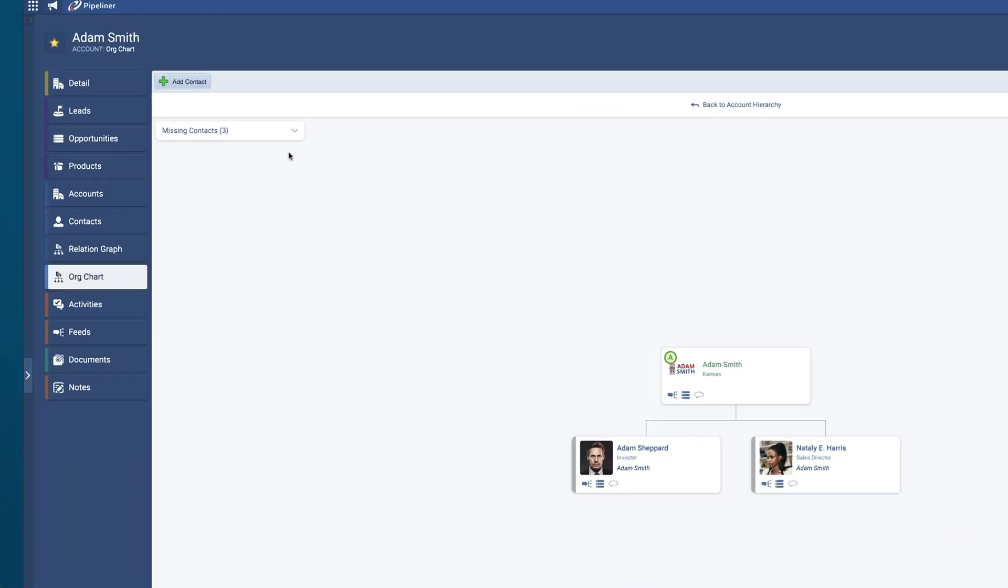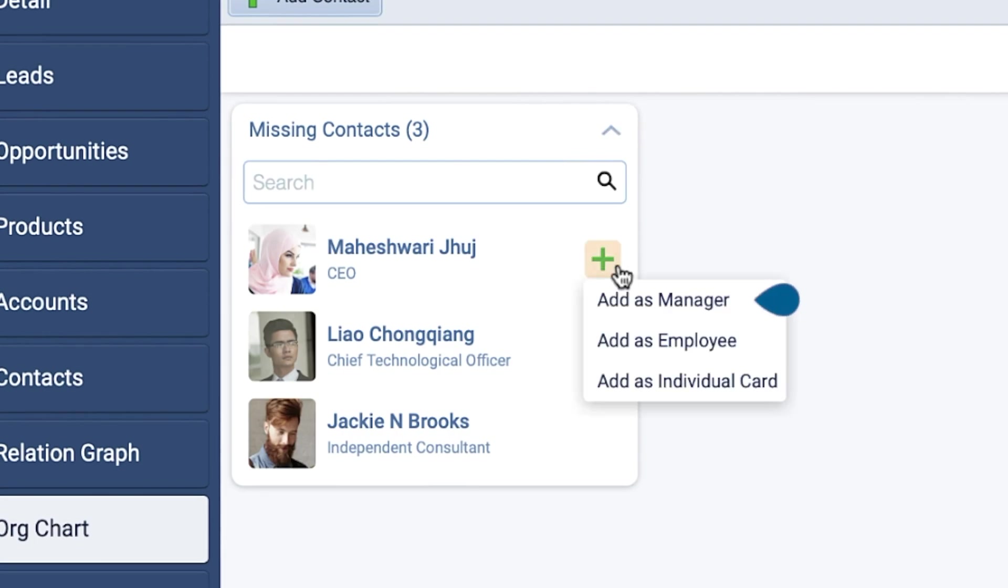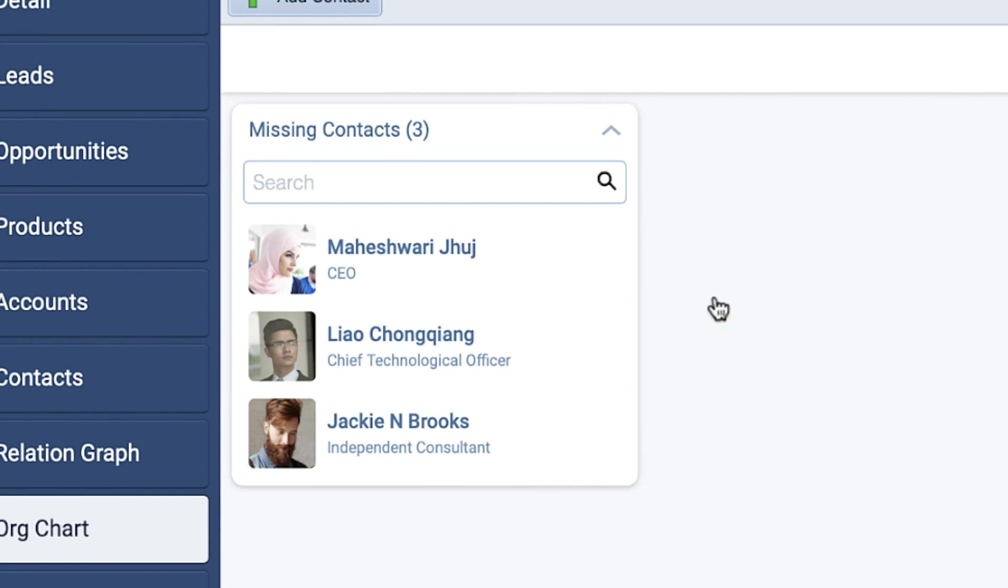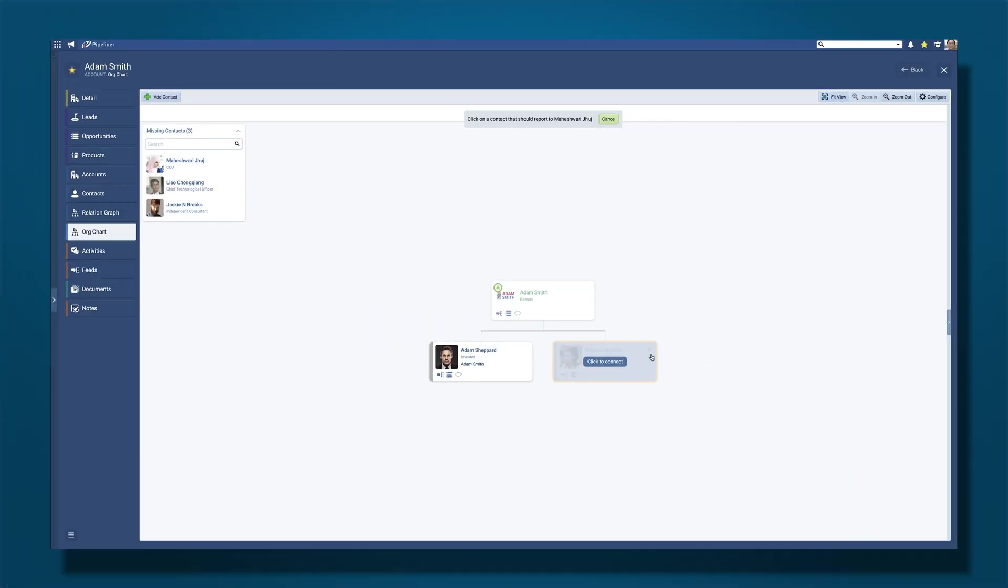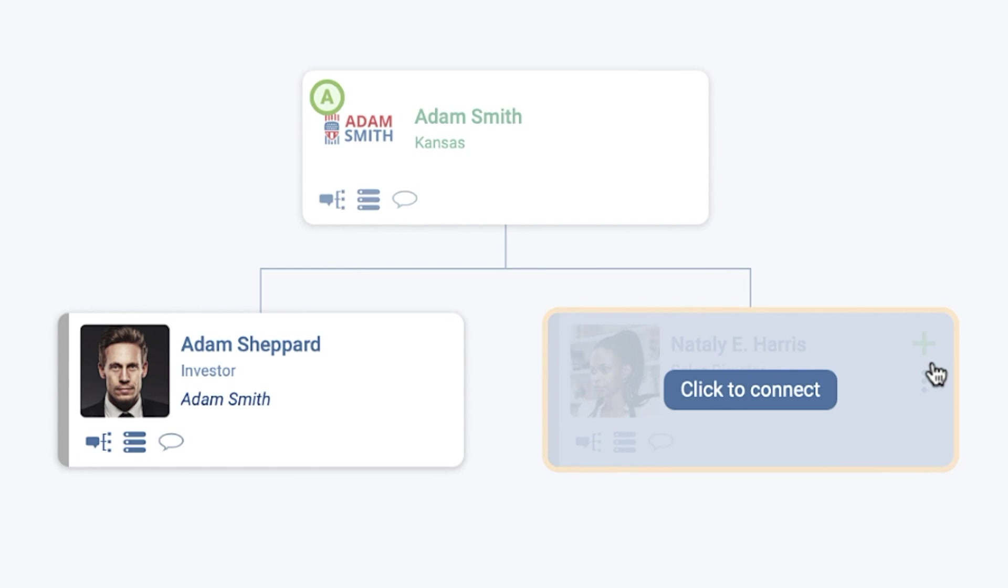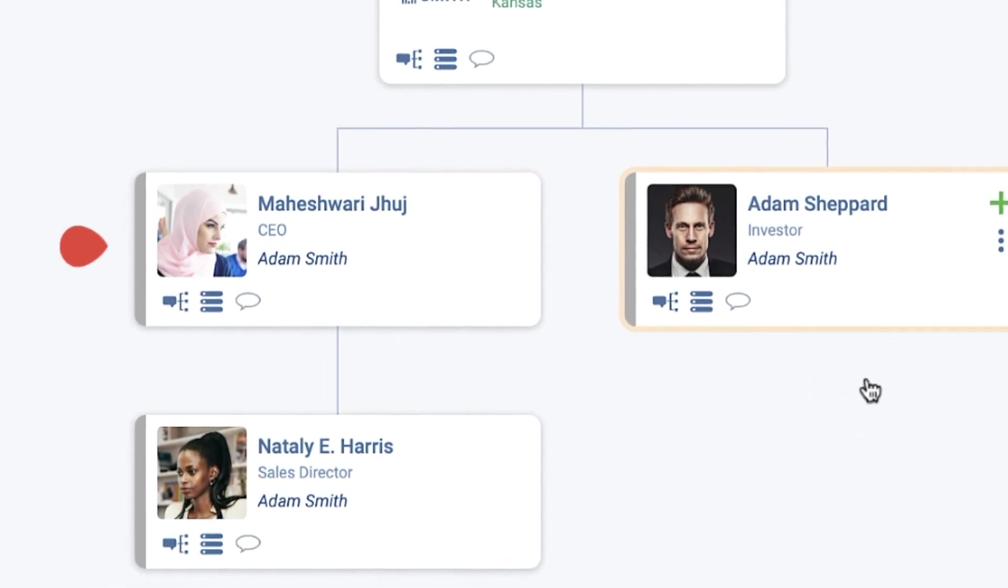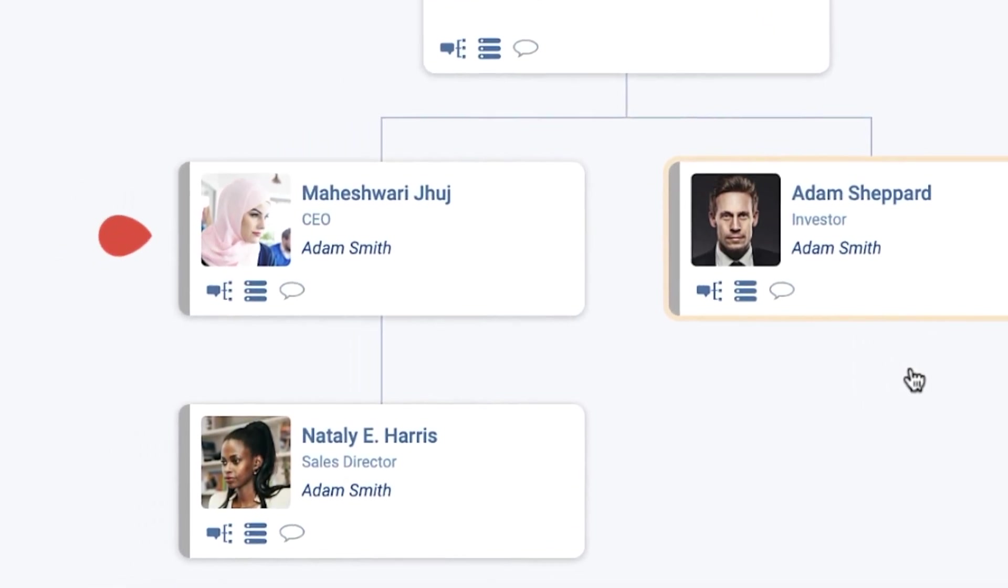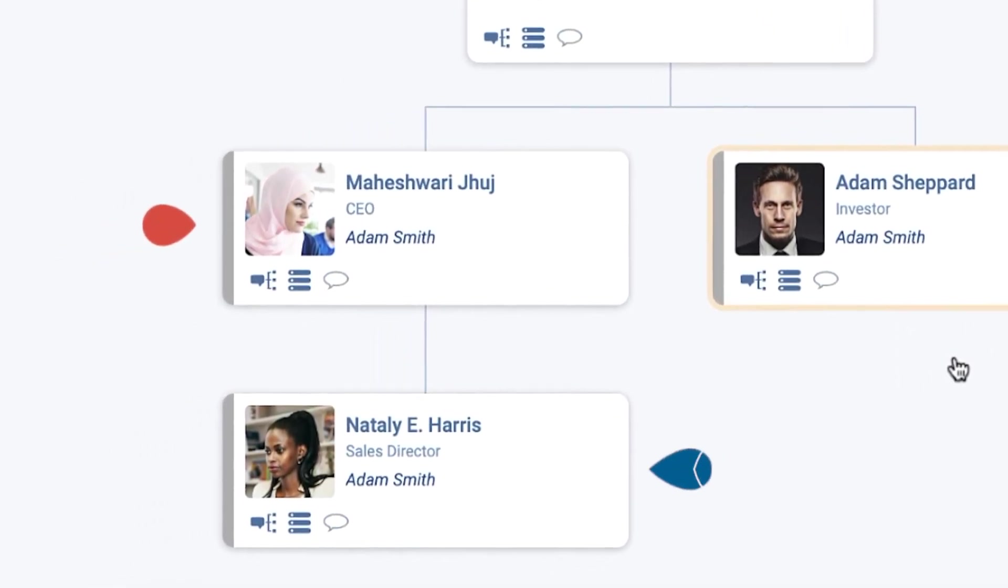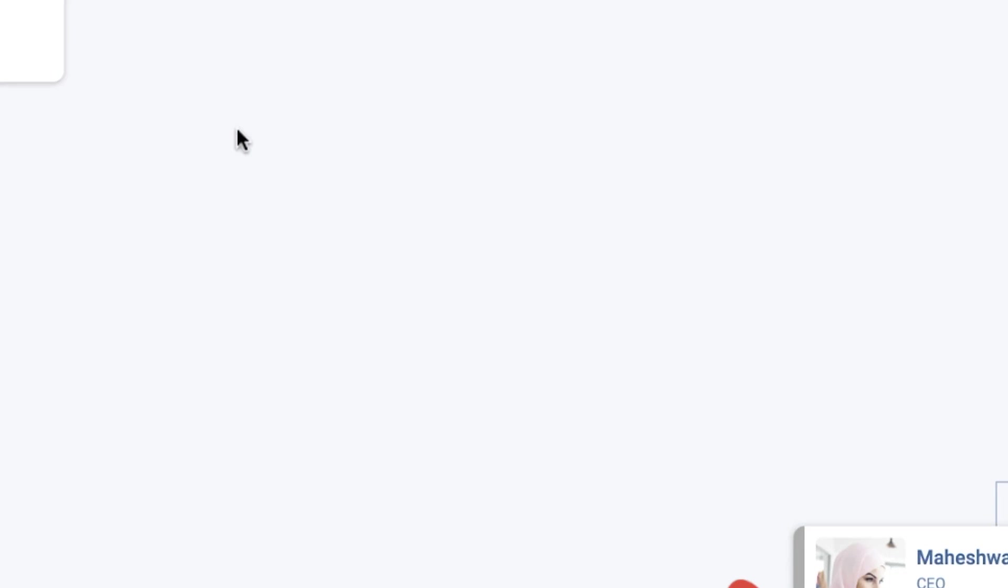Hover over a contact to see options to add them to the Org Chart. Add as Manager: Select this option and you will then be prompted to click to connect a contact who reports to the contact you're adding to the Org Chart. Your selected contact will be inserted into the Org Chart above the contact you connect to.